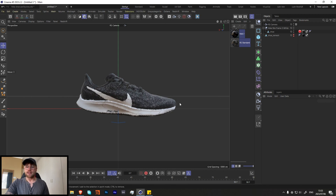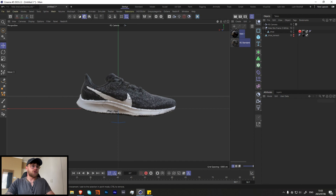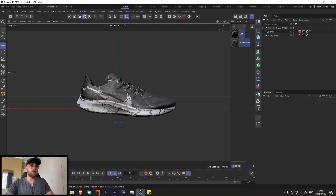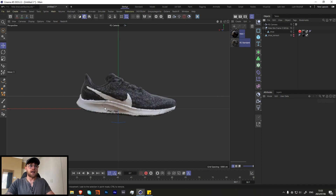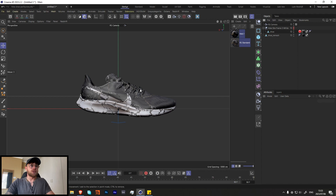I've got a basic scene set up here. I have a shoe model and also a low-res version of the shoe model. I'd really recommend using a low-res one so you can actually work in the scene, and then once we're done we can always hide it and use the high-poly version. For now we're just going to use the low-poly version.